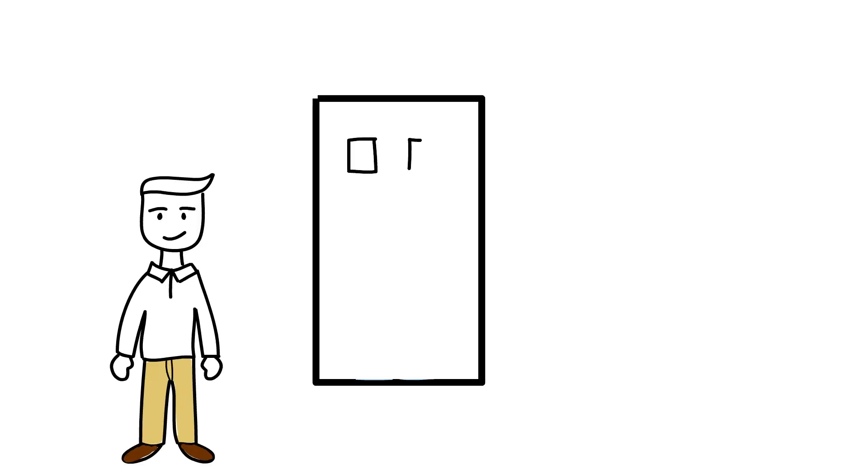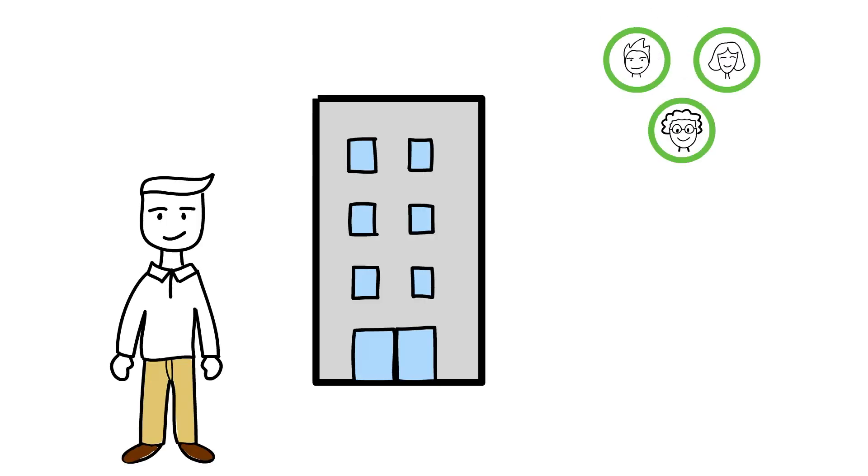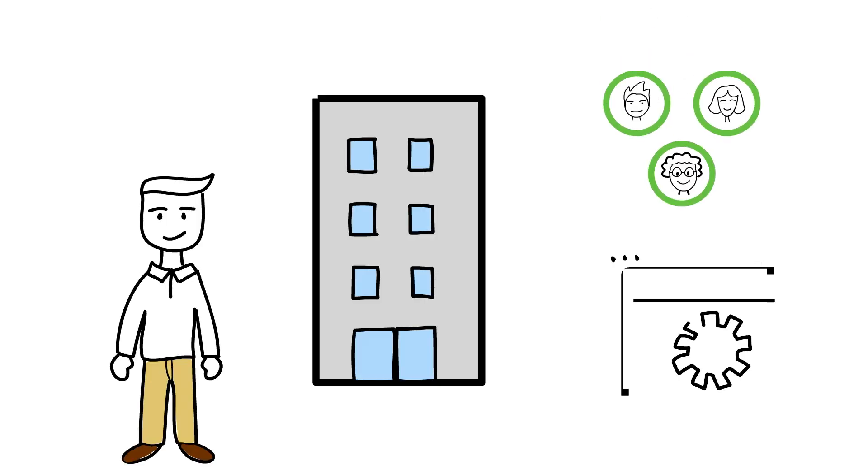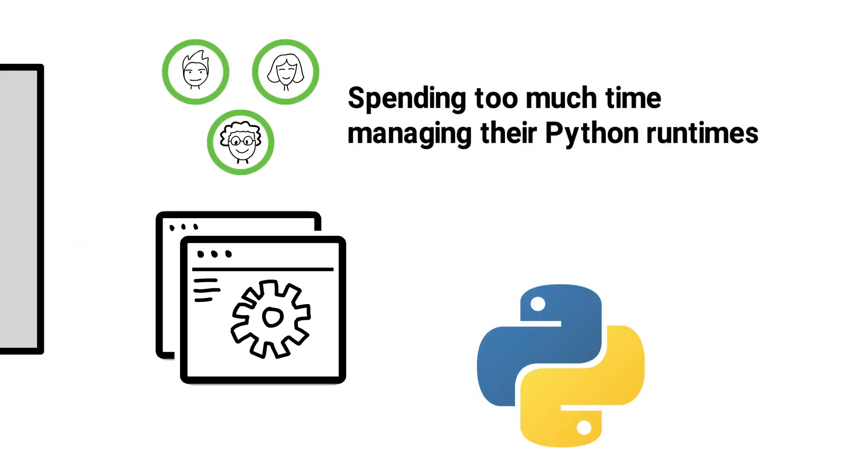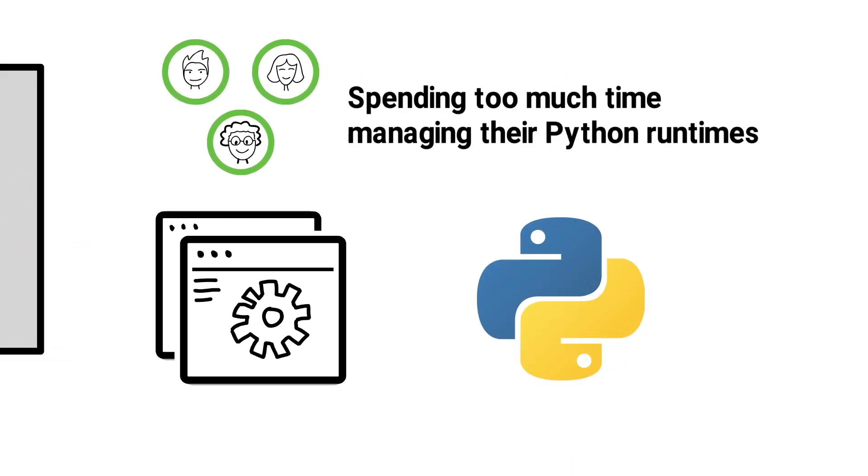Jake is the development director at a large enterprise. Each week, his teams must deliver new features, but they're spending too much time managing their Python runtimes.